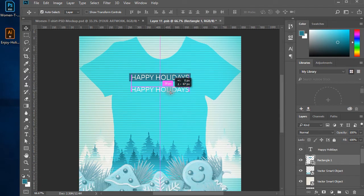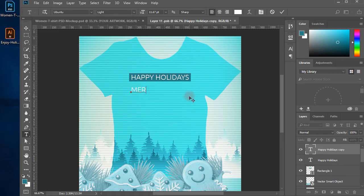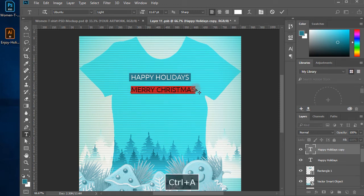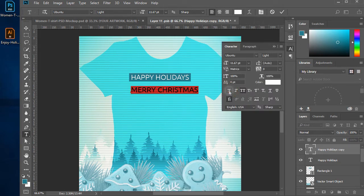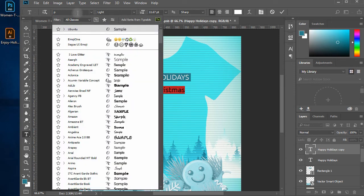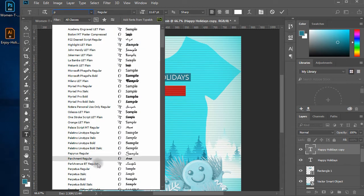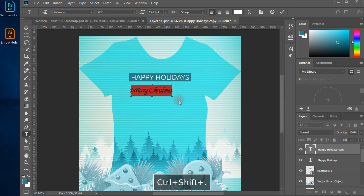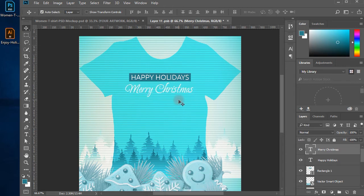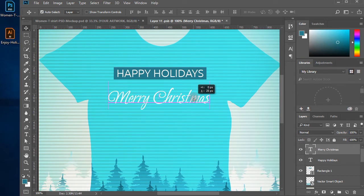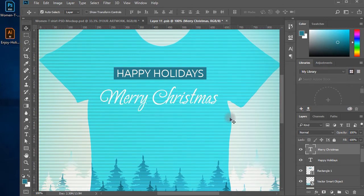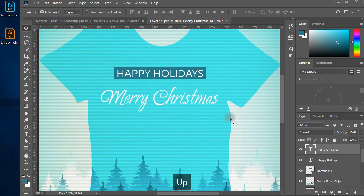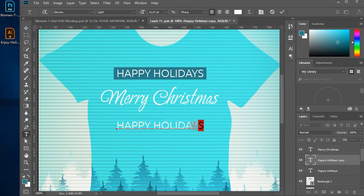Duplicate the layer and change the text to 'Merry Christmas'. Change the font to a handwriting style and adjust it. Then add another text layer for 'Happy New Year 2018' and change the font to something different.